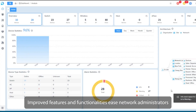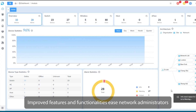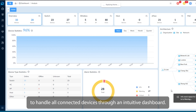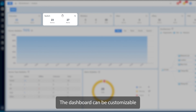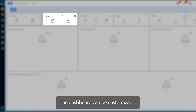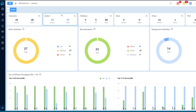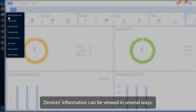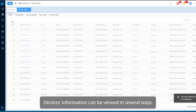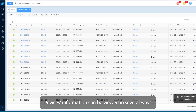Improved features and functionalities ease network administrators to handle all connected devices through an intuitive dashboard. The dashboard is customizable and easy to drag and drop to create. Devices information can be viewed in several ways.